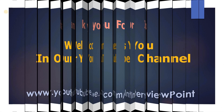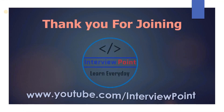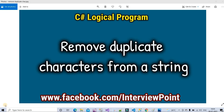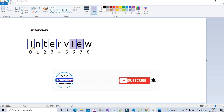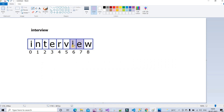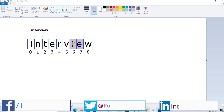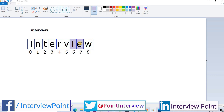Hello friends, this is DK Gautam and thank you for joining Interview Point. In this video we will discuss how to remove duplicate characters from a string. The user provides a string and you have to remove duplicate characters. For example, in the string 'interview', I and E are duplicate characters, so the output will be I N T E R V W — those two duplicate characters are removed.